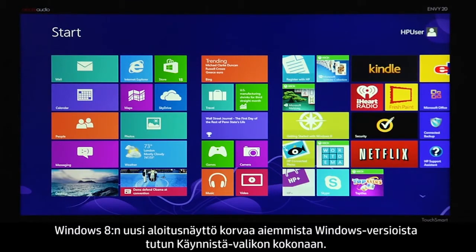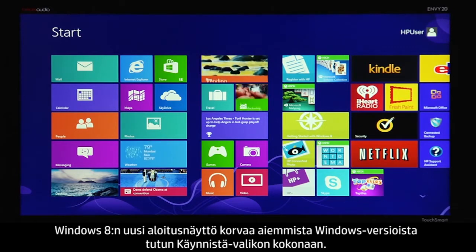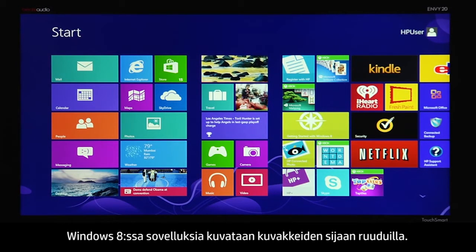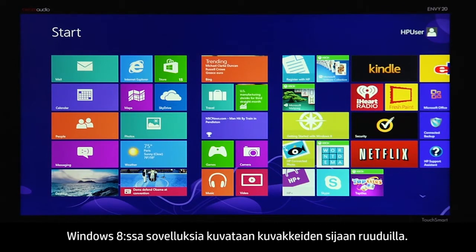The new start screen in Windows 8 completely replaces the start menu that existed in previous versions of Windows. Instead of icons, Windows 8 uses tiles to represent applications, also referred to as apps.